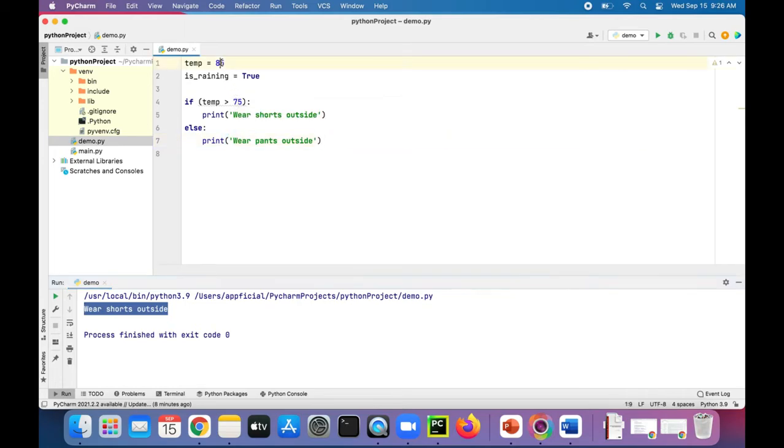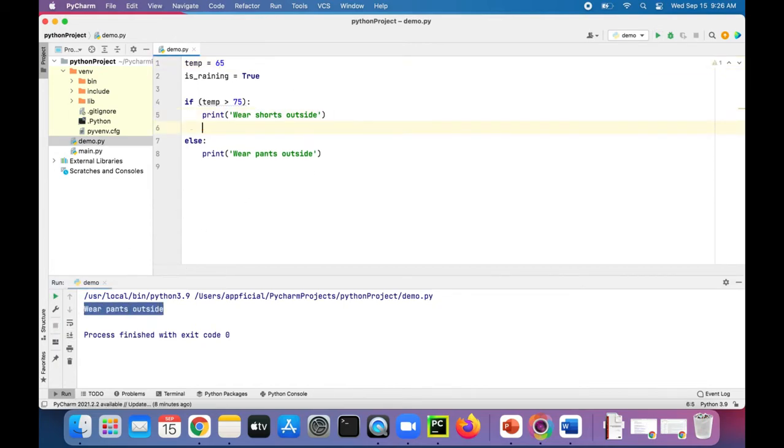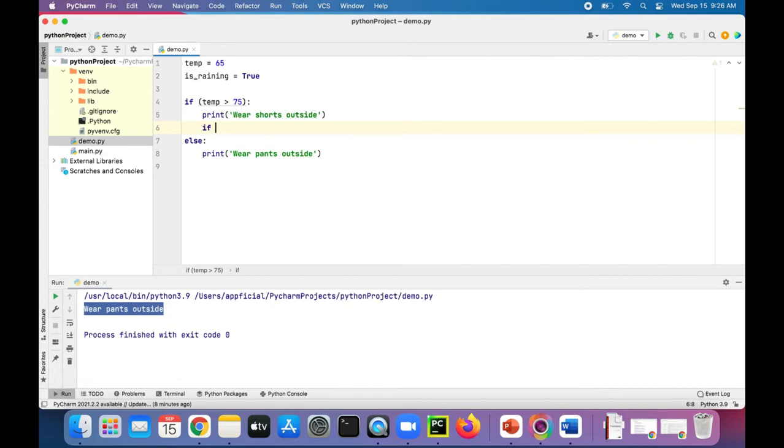Let's make the temperature 65 degrees. And now it should tell me to wear pants outside. Here's a nested if-else. We could add another if within the if or the else part of an if-else branch.